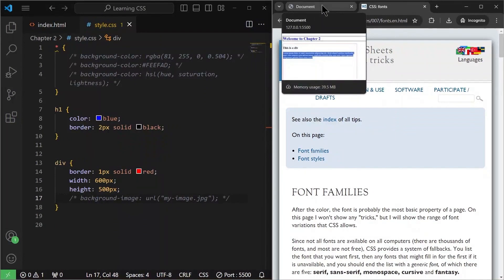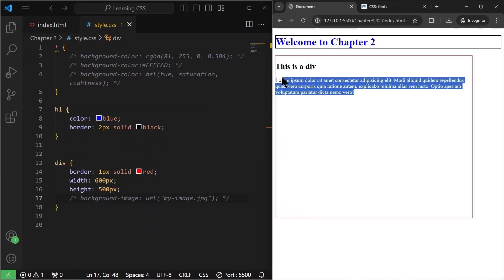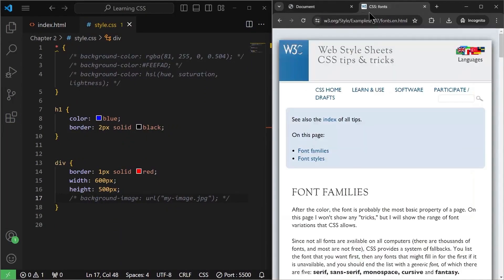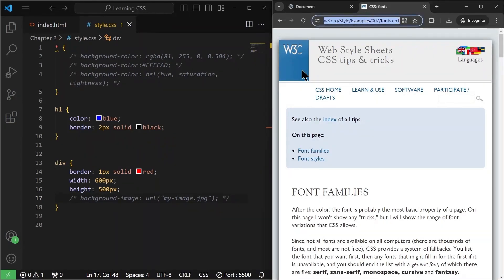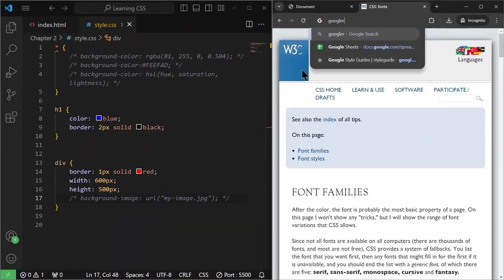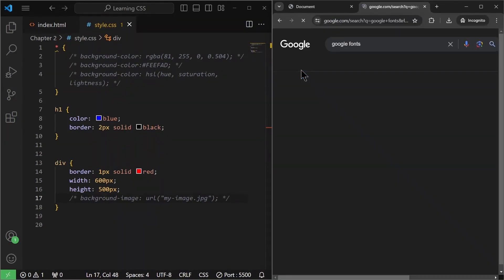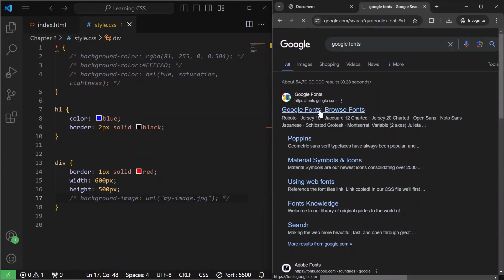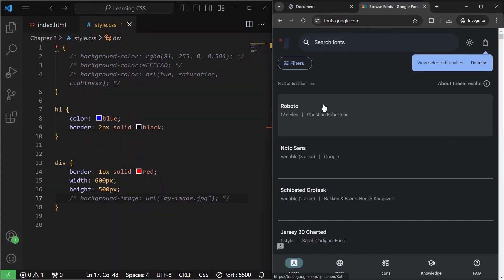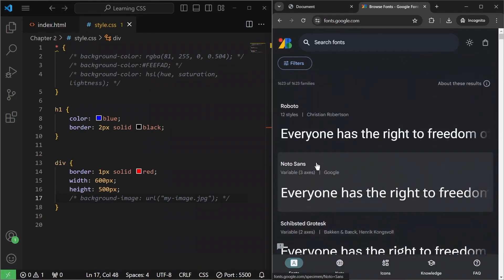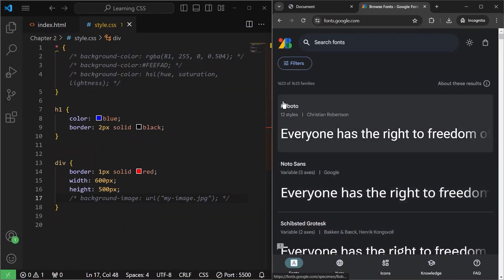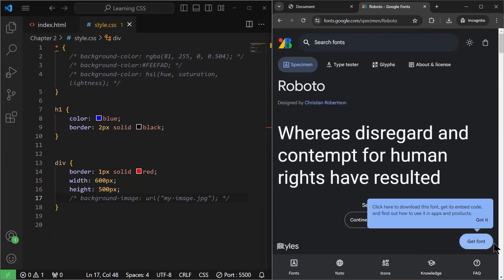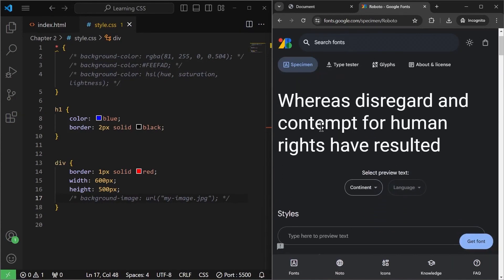We'll just go back here. Now, if we want to get a font, just simply go to Google and just search for Google fonts. Because that's the easiest way to get any type of fonts. And here is the website fonts.google.com. I'll just click on it. And once we click on it, as you can see, there are many fonts that we can choose here. So let me just select this Roboto font. This is a very famous font.